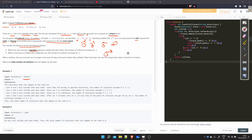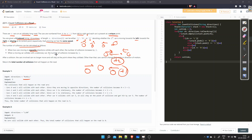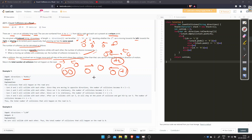When two cars move in opposite directions and collide, the number of collisions is two. If one car is stationary and another collides into it from either direction, we do plus one. After a collision, the cars involved can no longer move and will stay at the point where they collided. So if two cars are coming from opposite directions and collide, they remain there and stop.